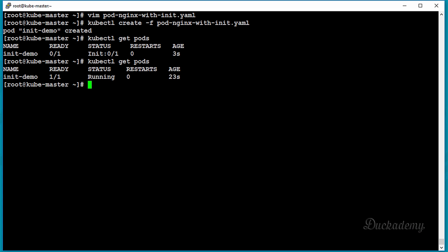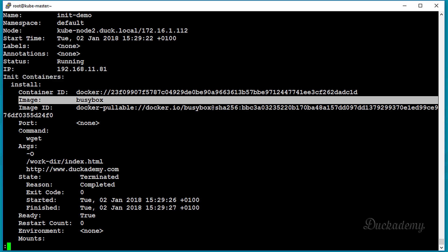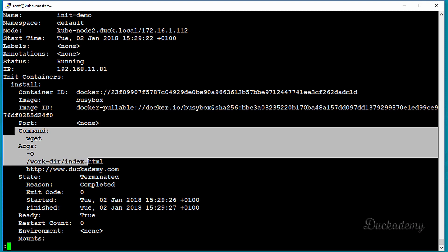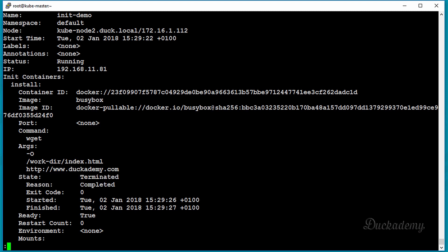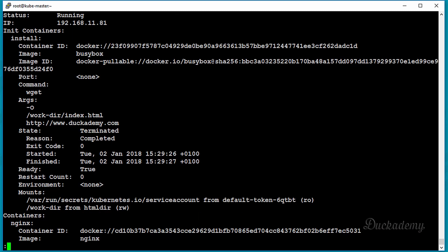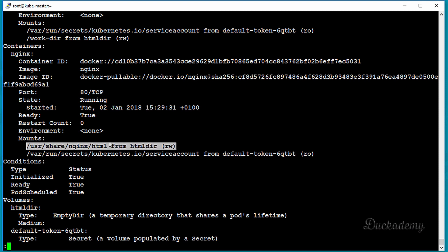Let's see what happened. Issue the command: kubectl describe pod init-demo | less. As you can see, it has an init container using the busybox image. You can see the command and arguments issued, and its status is Terminated with reason Completed — that's why we have a running nginx container. The nginx container mounts the htmldir volume mapped to /usr/share/nginx/html.